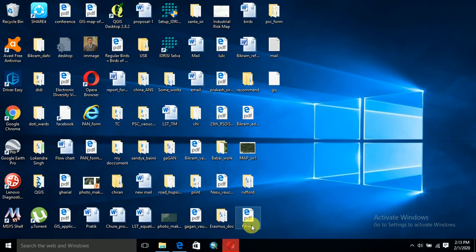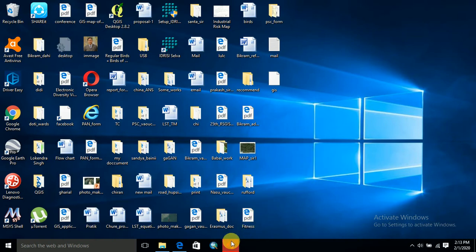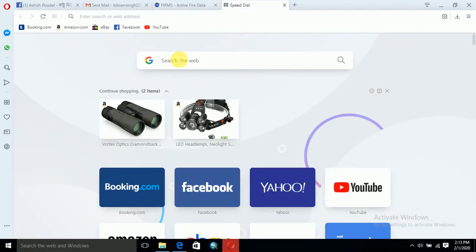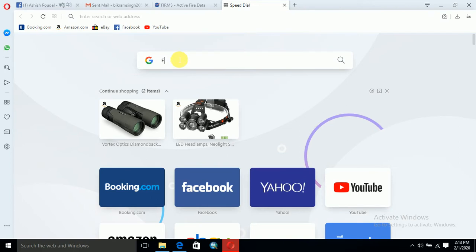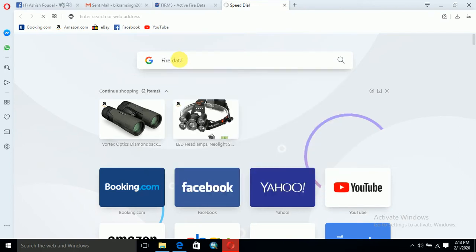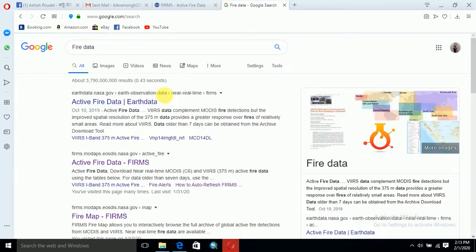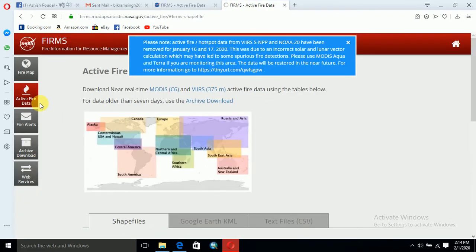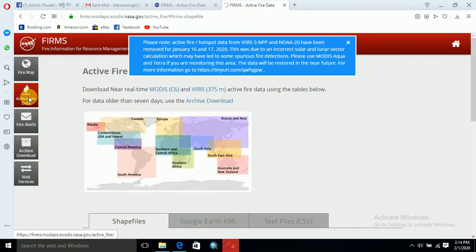First I would like to go through the website where we can download fire data. Click on active file data forms, then click on active file data, which has already been clicked.